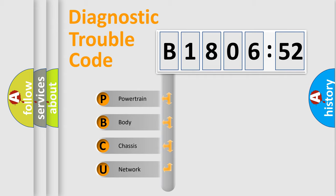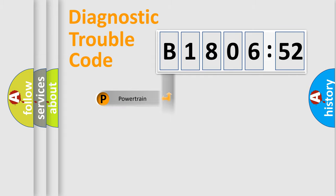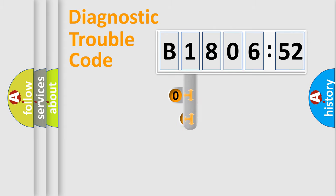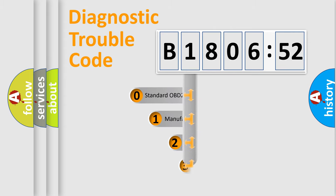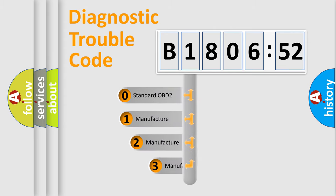We divide the electric system of automobile into the four basic units: Powertrain, Body, Chassis, Network. This distribution is defined in the first character code.